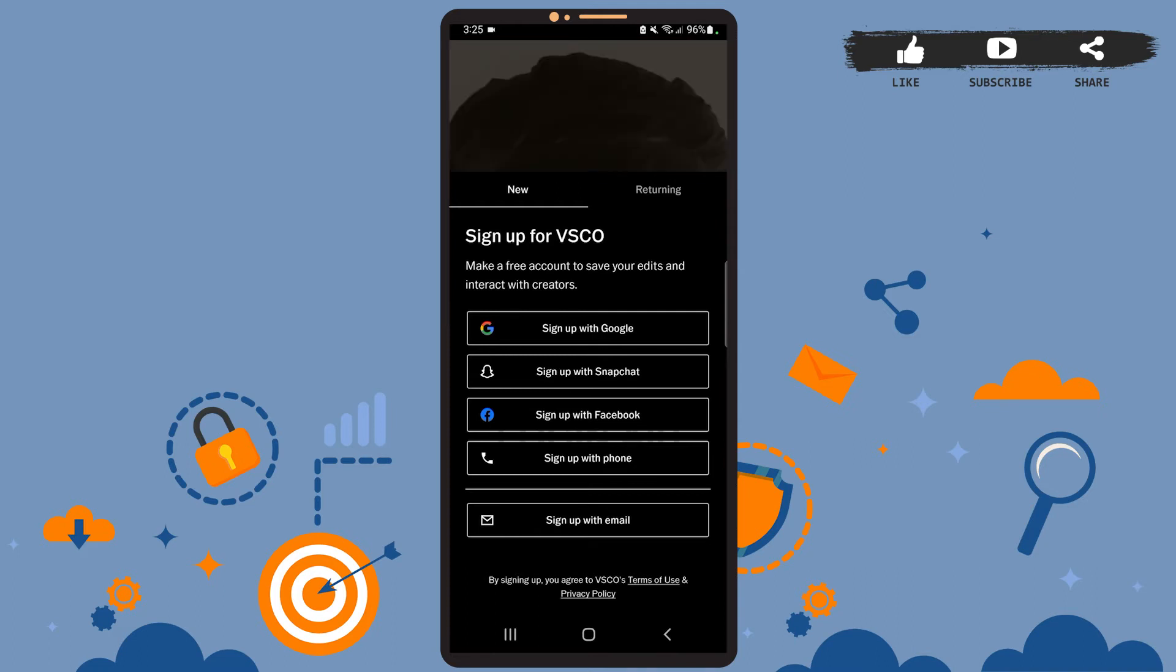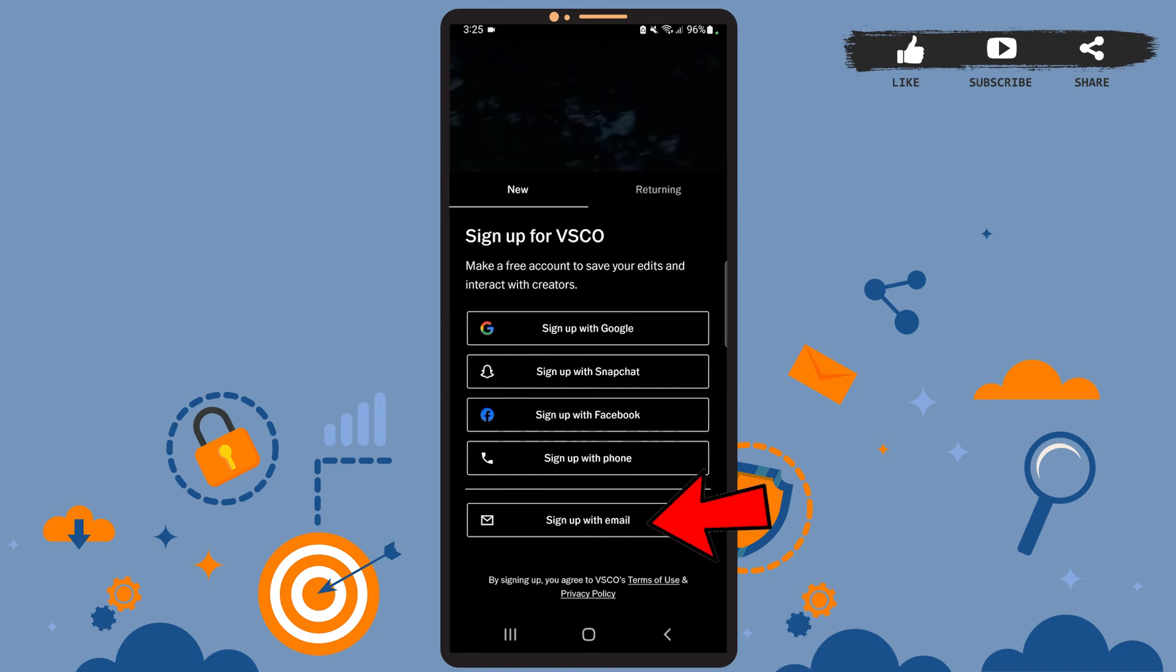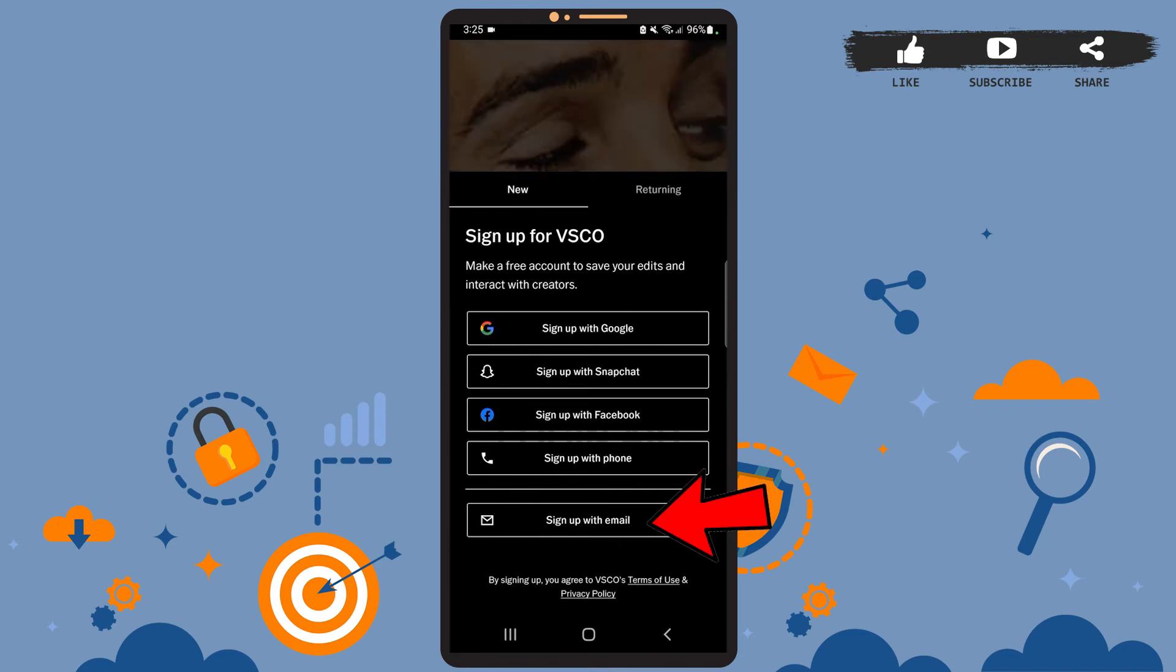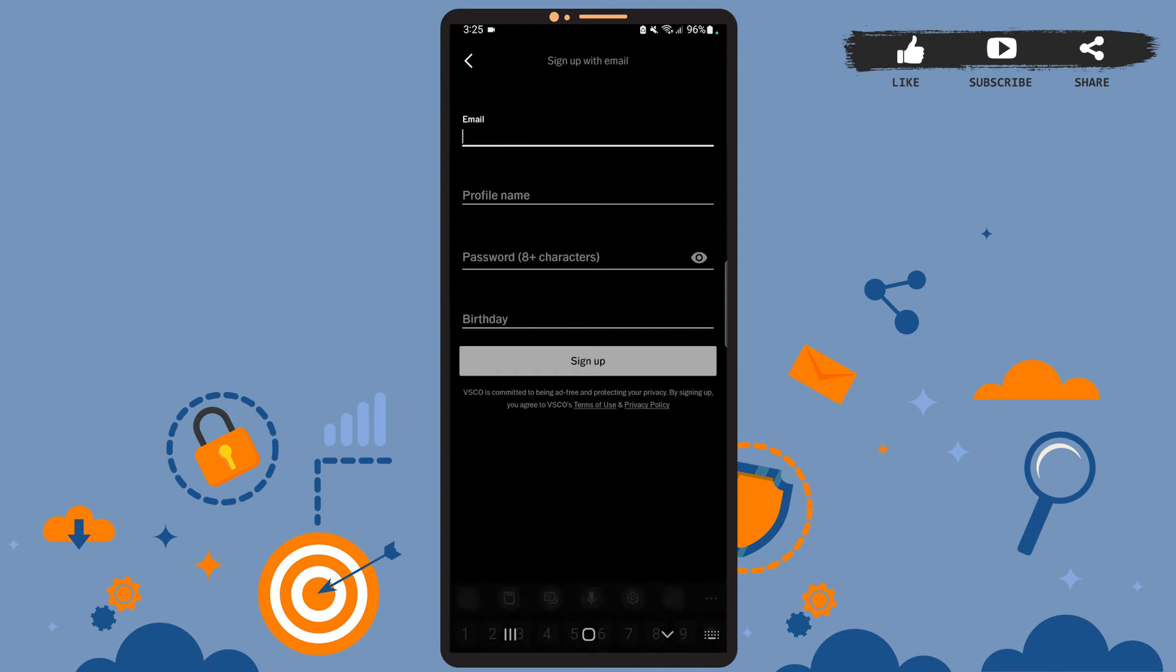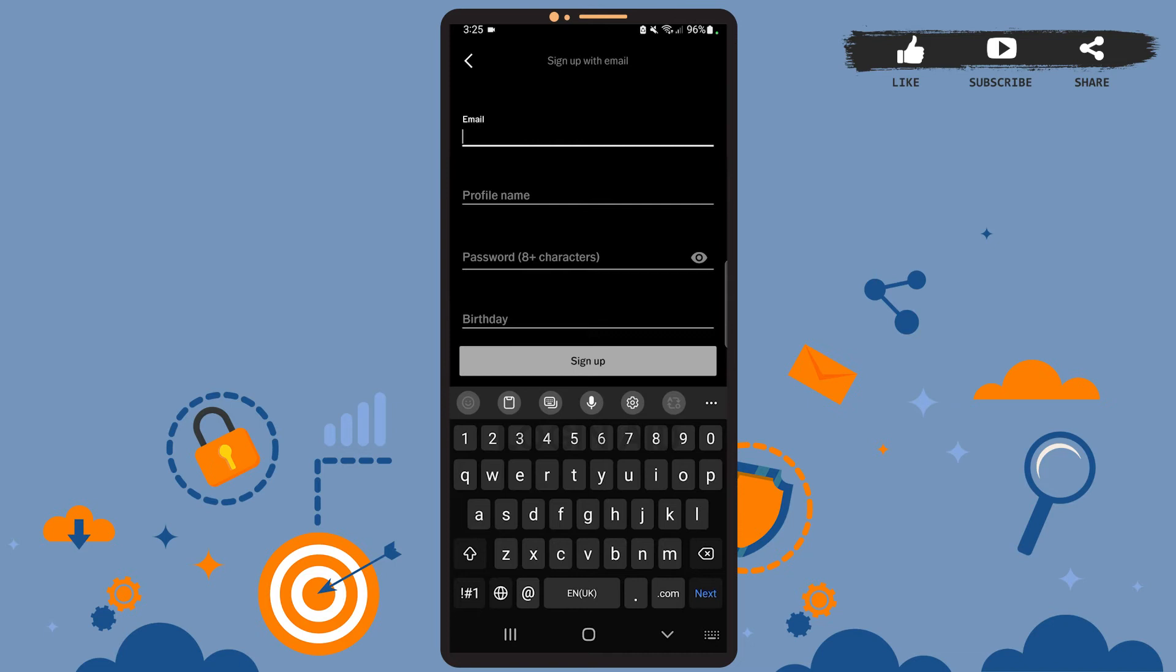So for that, tap on 'Sign up with email' option at the bottom. Now all you have to do is enter your credentials here. Enter your email address, your profile name, and create a password, and also enter your birthday.